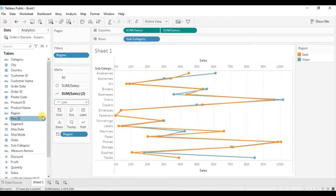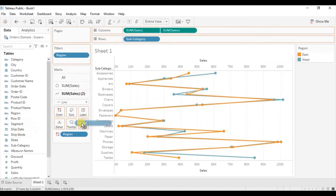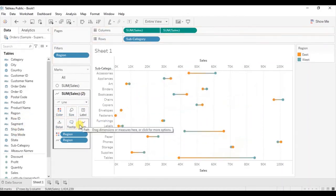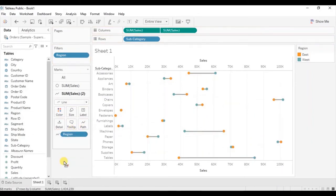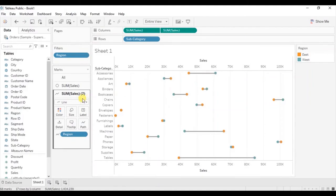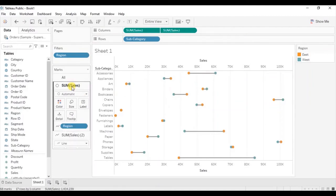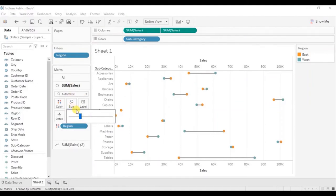So drag region to the path and remove region from the color. Now let's increase the size of these circles — go to the first sales field, go to size and increase the size of the circles.